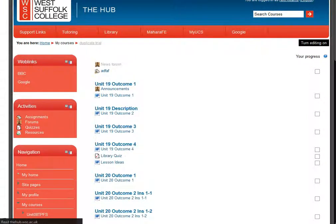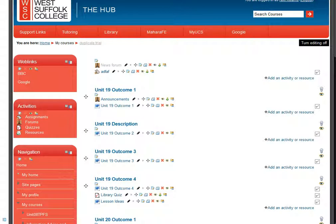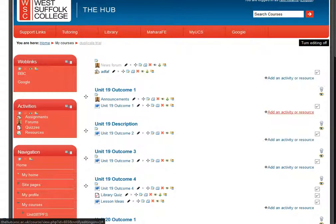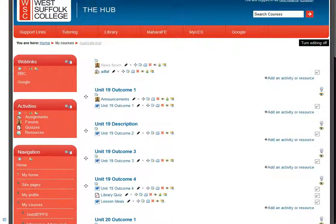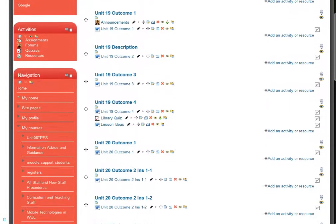This will reveal all the edit buttons. What you're looking for is the add an activity or resource option. Choose this at the point on the course page where you want that link to appear.